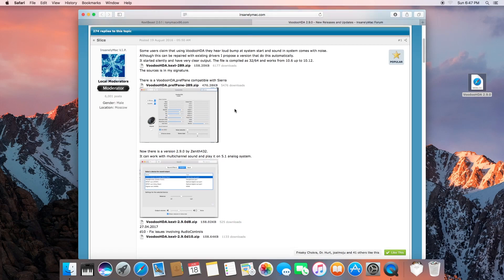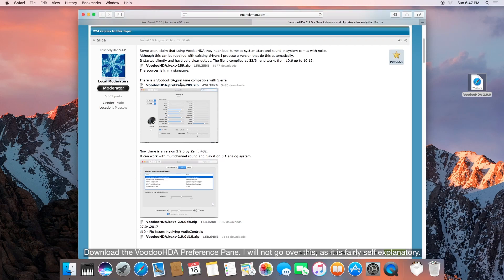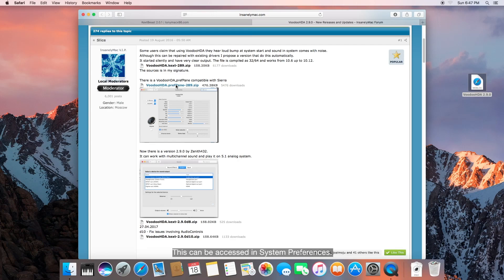Let's scroll back up and grab the VoodooHDA preference pane. This is an improvement on the preference pane that's installed by MultiBeast — it actually works. So let's go ahead and download that. Alrighty, let's go ahead and quit the browser.